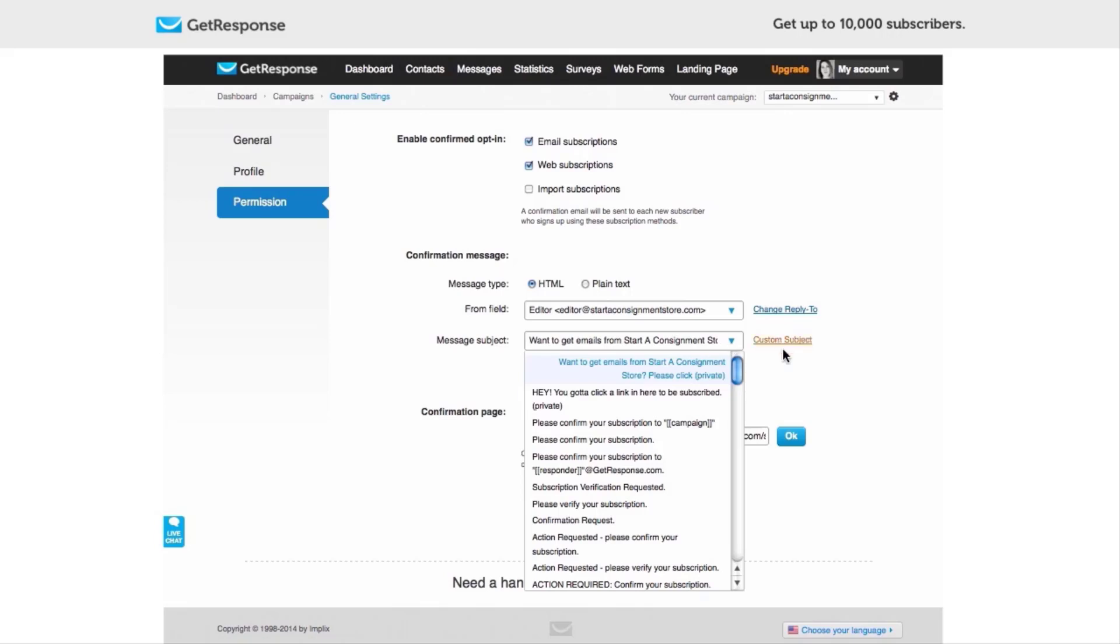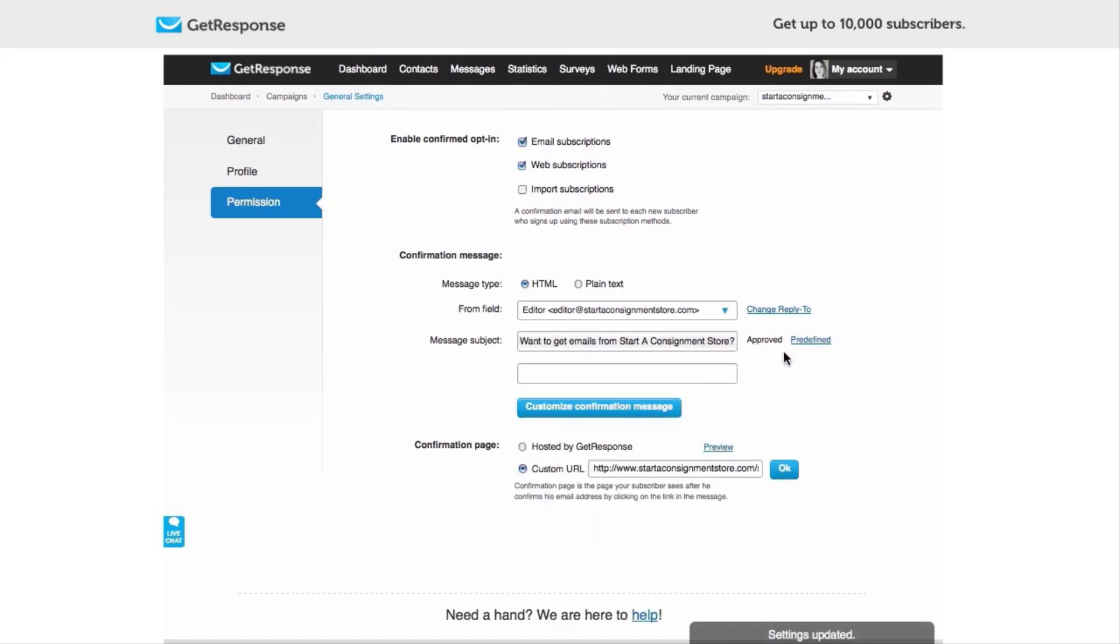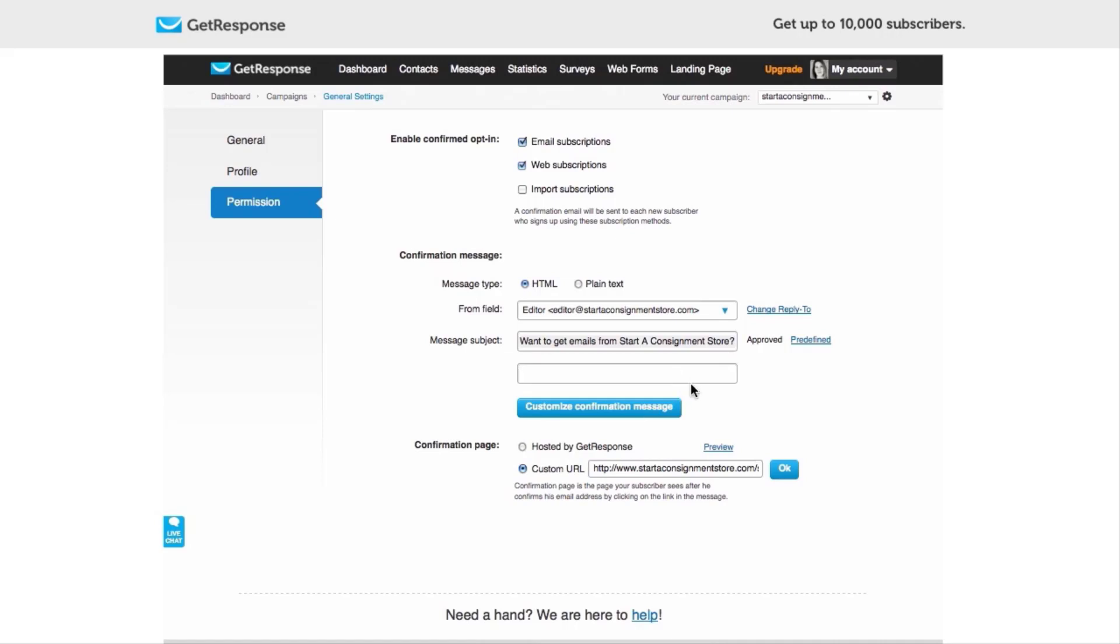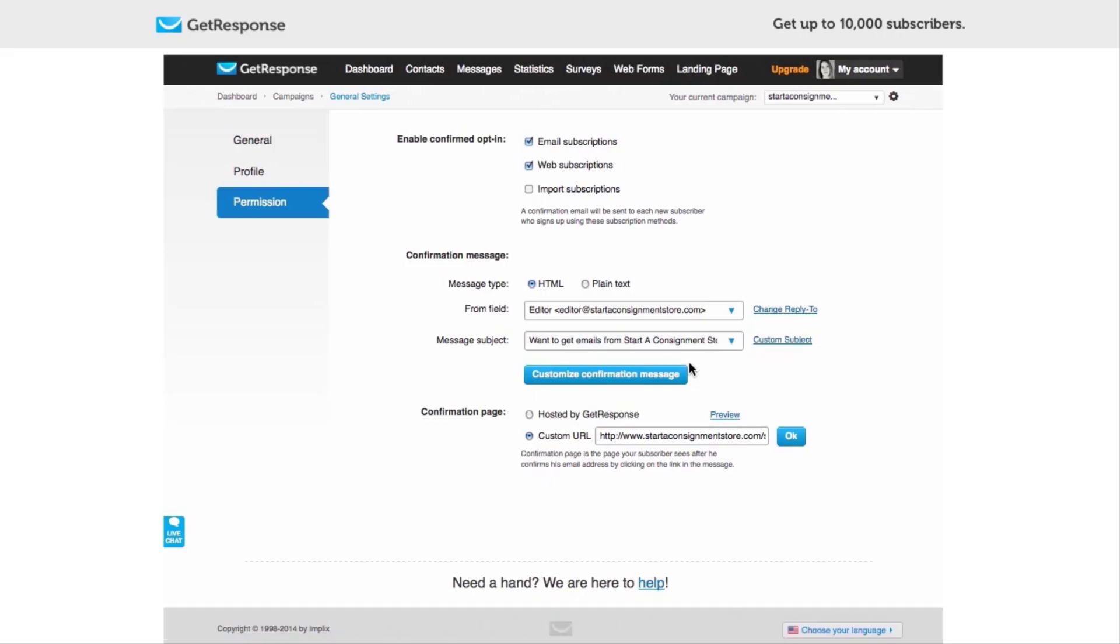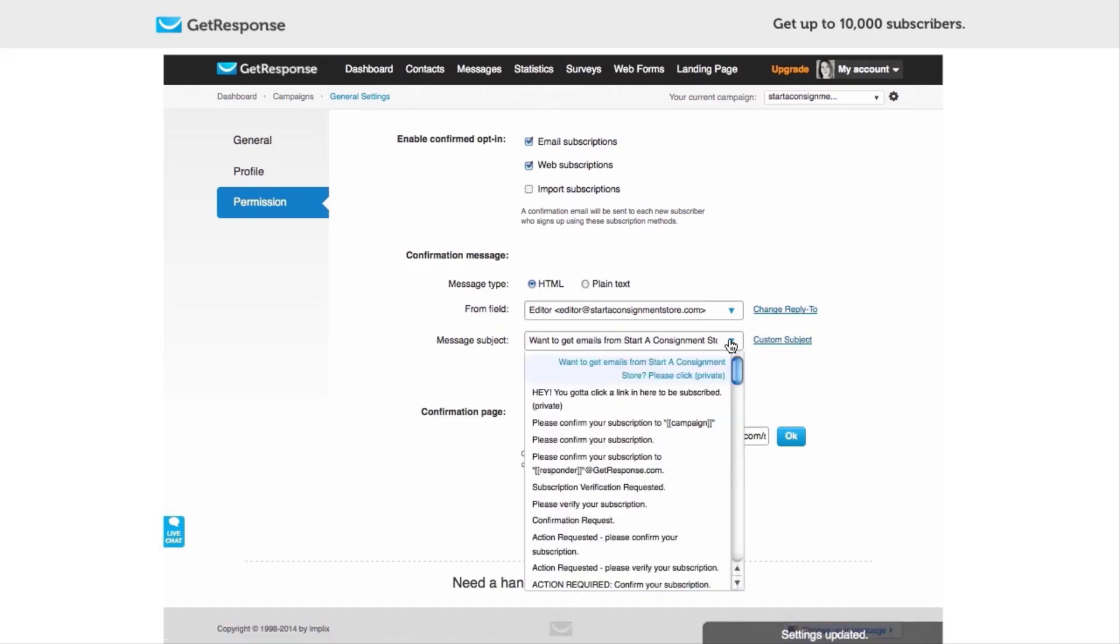And here you will see that I've already entered a custom subject and gotten it approved. It took less than two hours to get that approved. You have to submit it to GetResponse and it's already approved as you can see here. But if you're setting up a new campaign, you would just have to get a new email subject line approved. It takes less than two hours but it's a bit of a different thing.